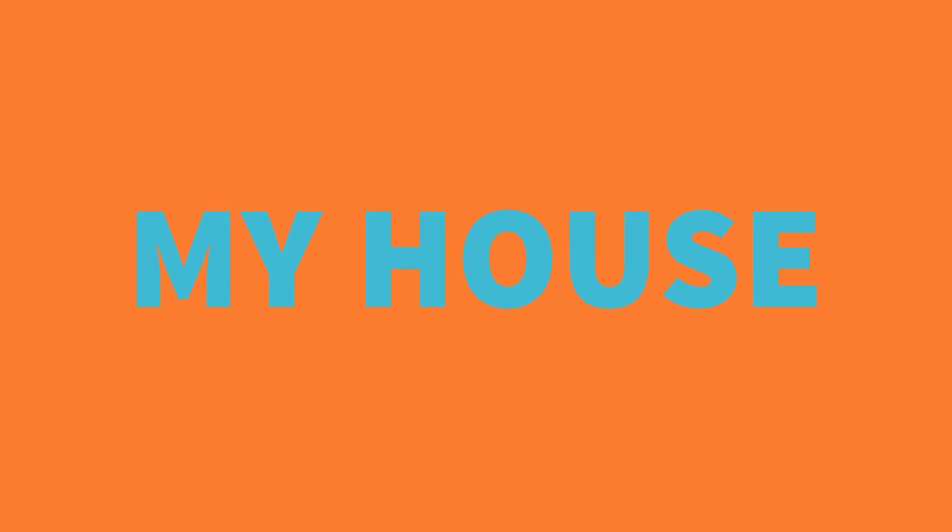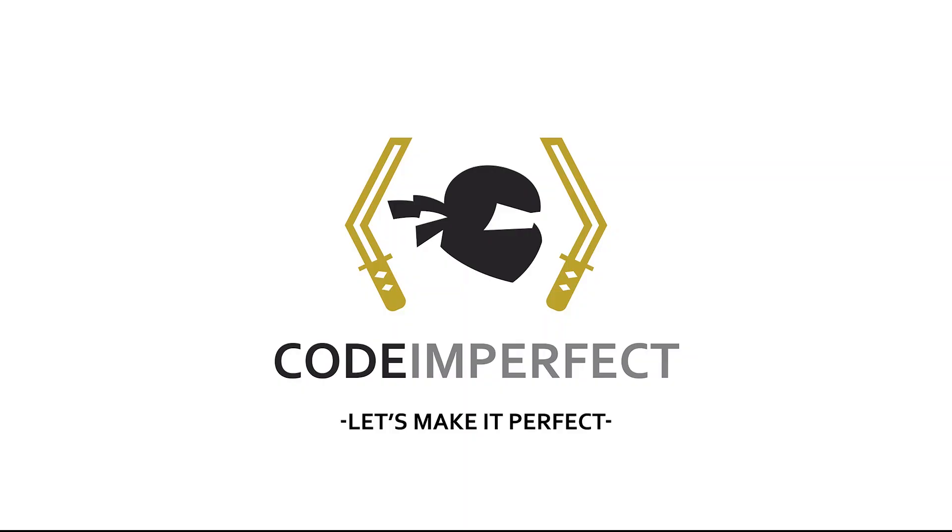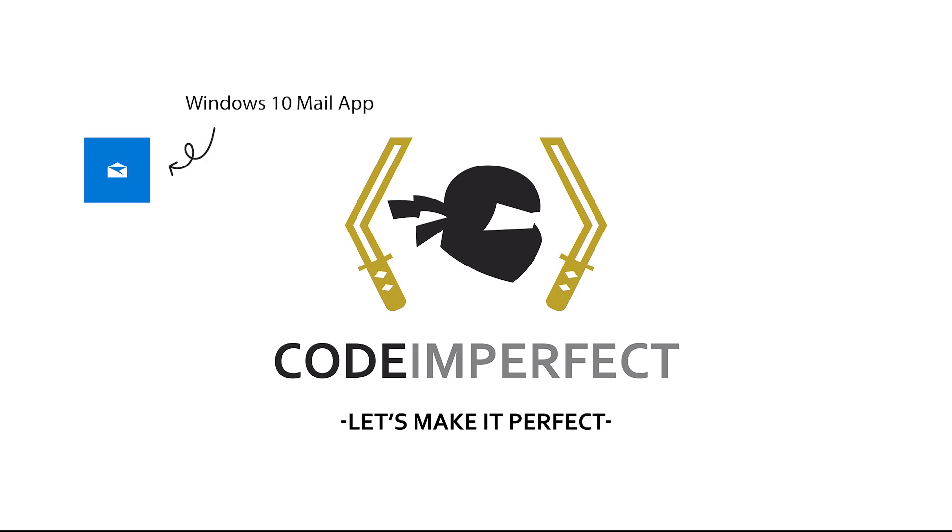Anyways, today I'll show you how to use the email address that we made in my previous video in Windows 10 Mail. If you haven't seen that video already, do check it out here.